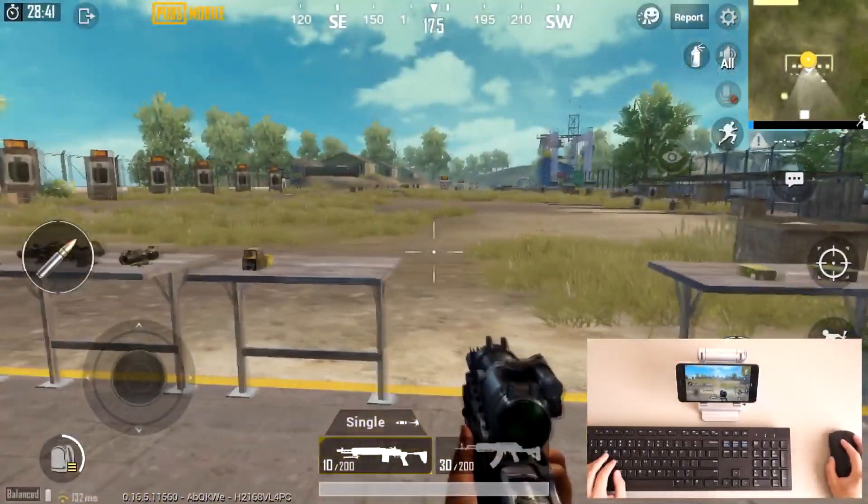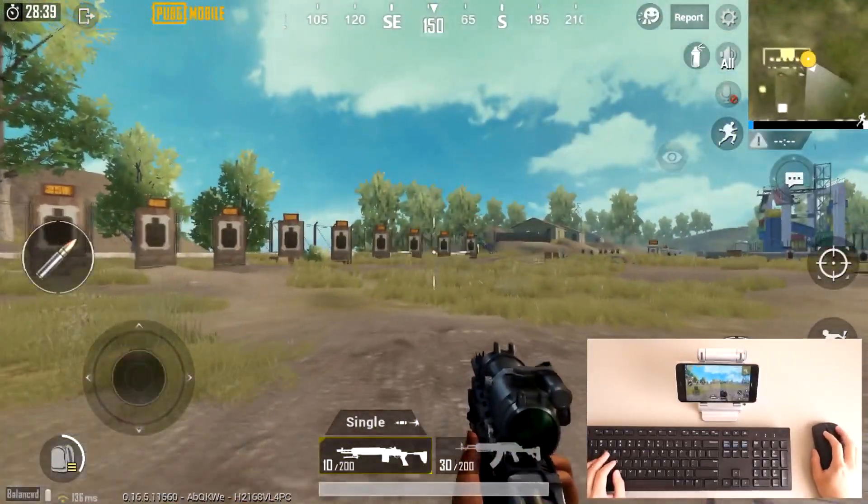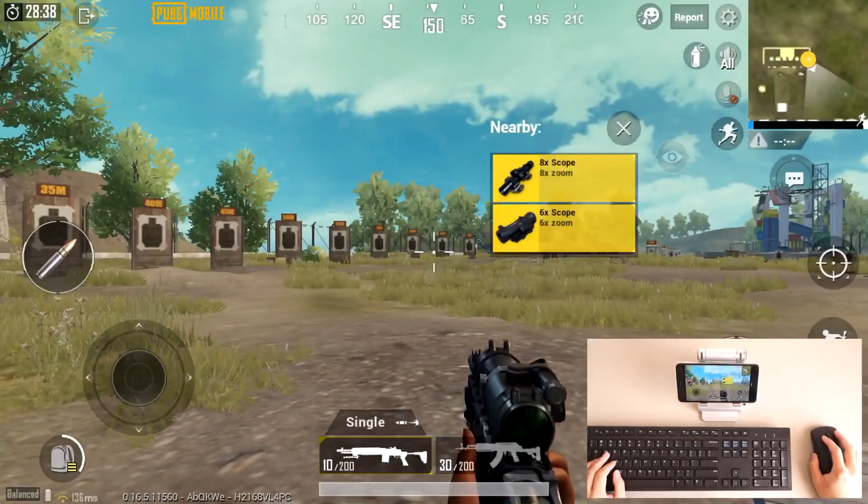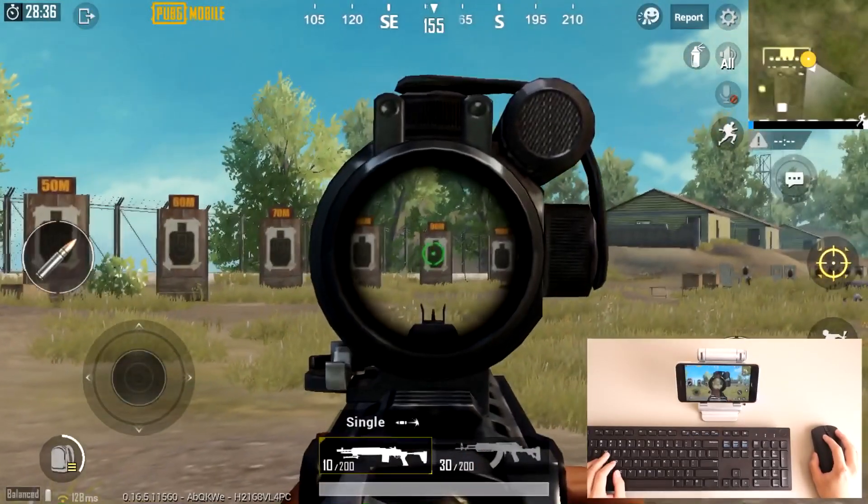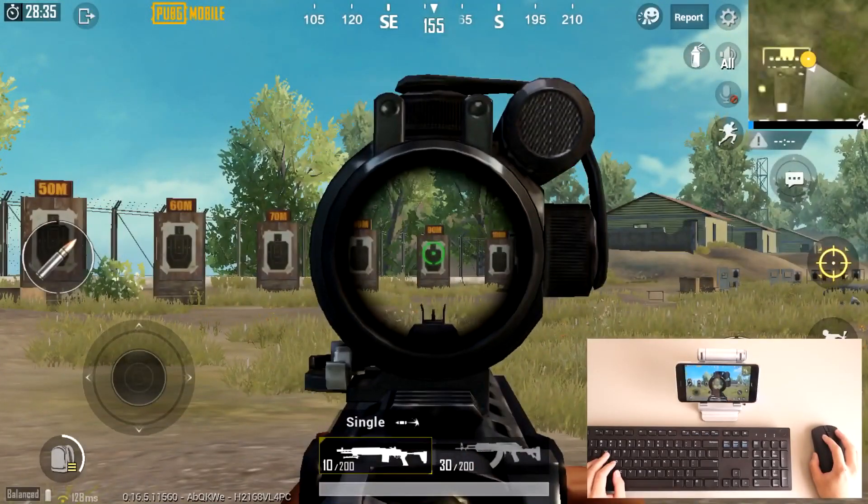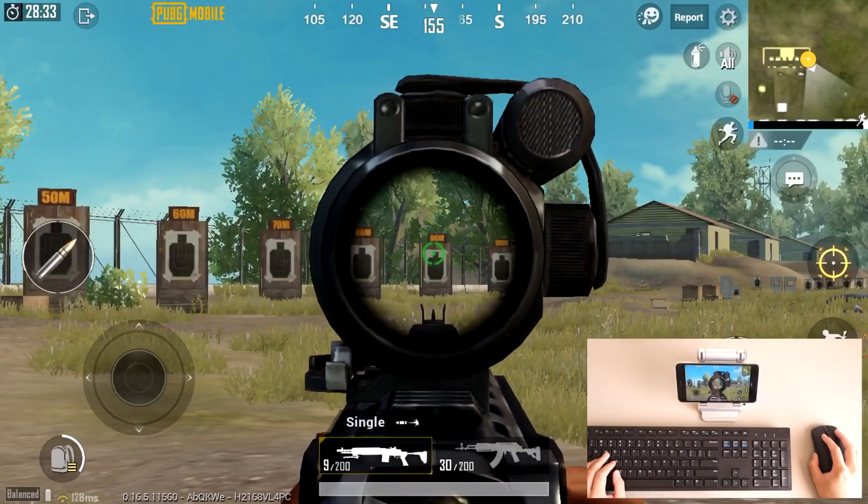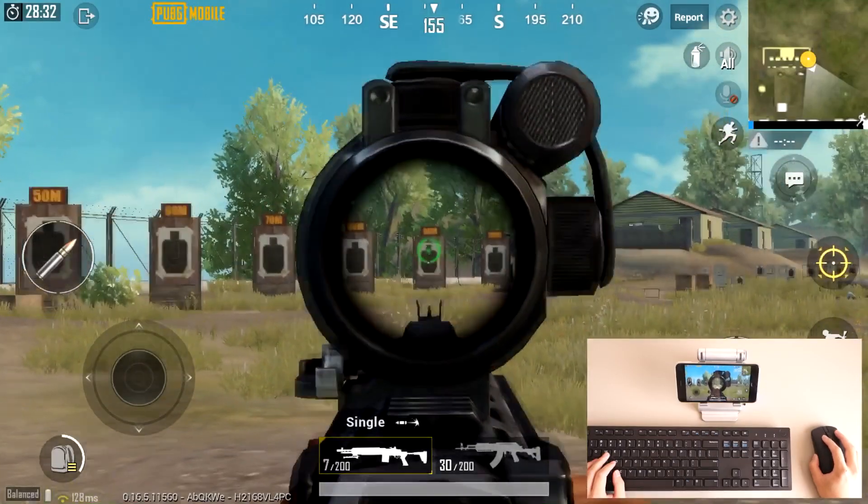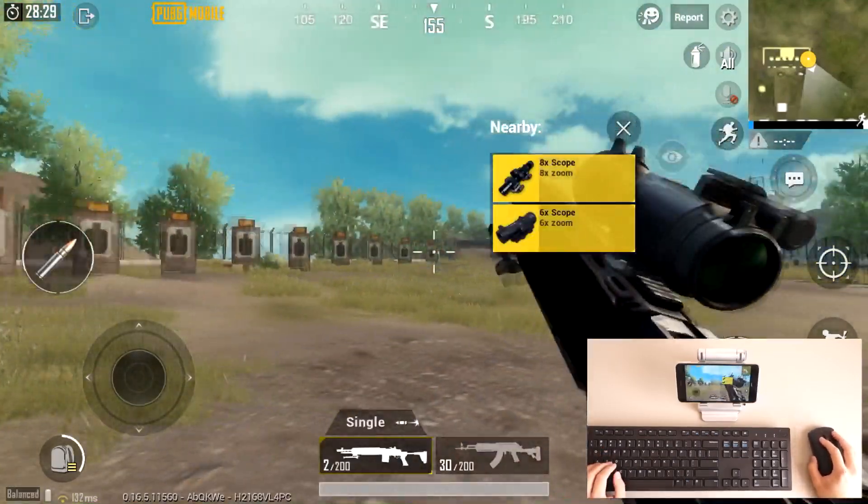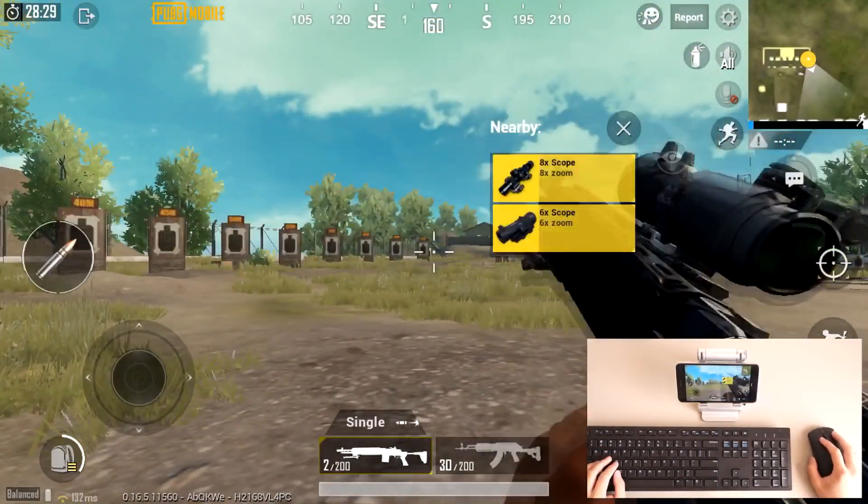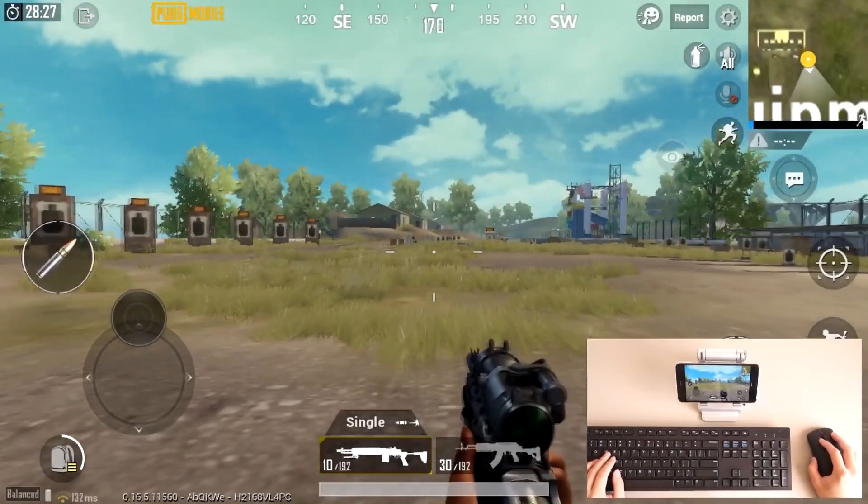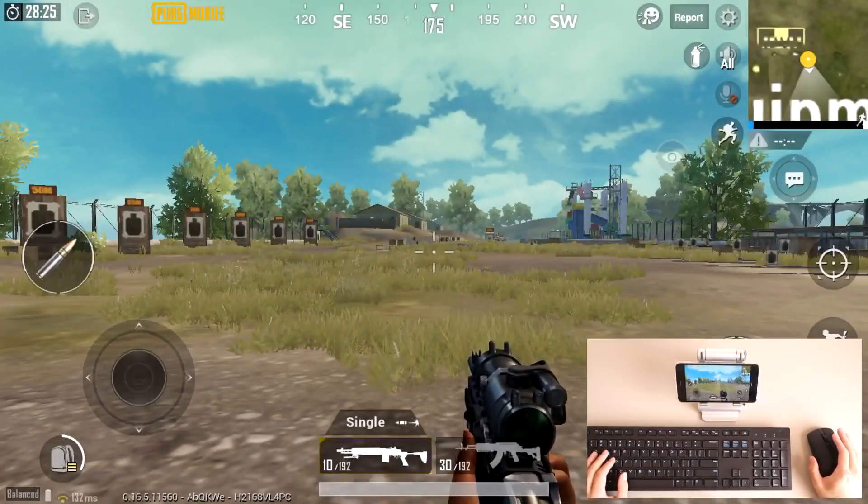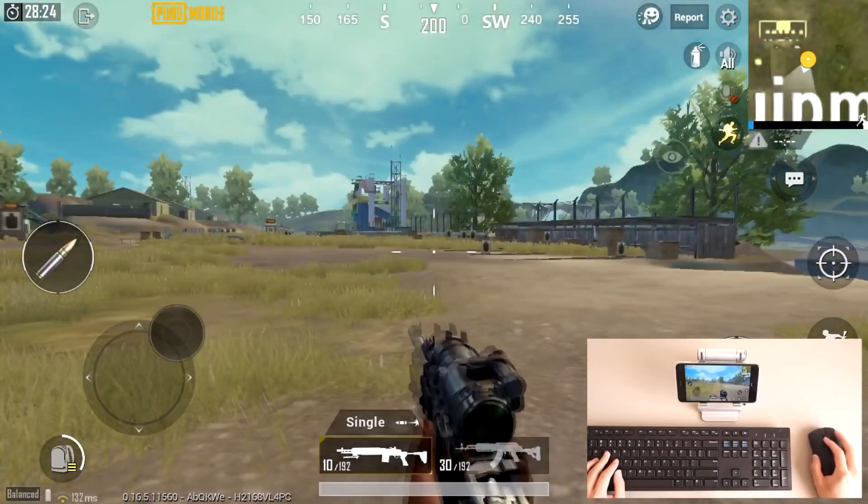Alright, so I've preloaded it, so when I right-click on my mouse I can aim, and I can fire with my left mouse, as you can see right there. Press R for reload, and there you go.